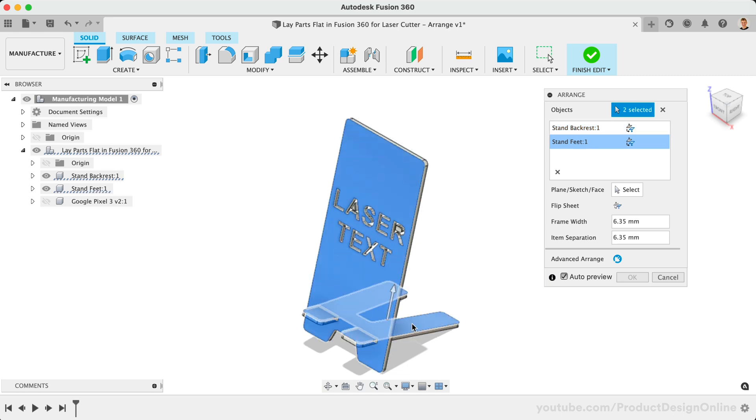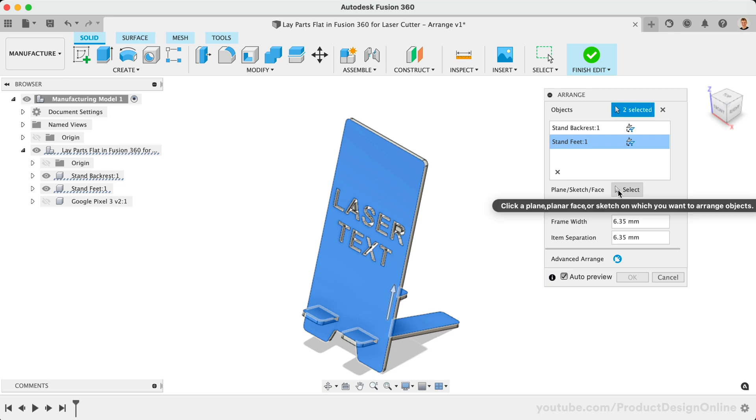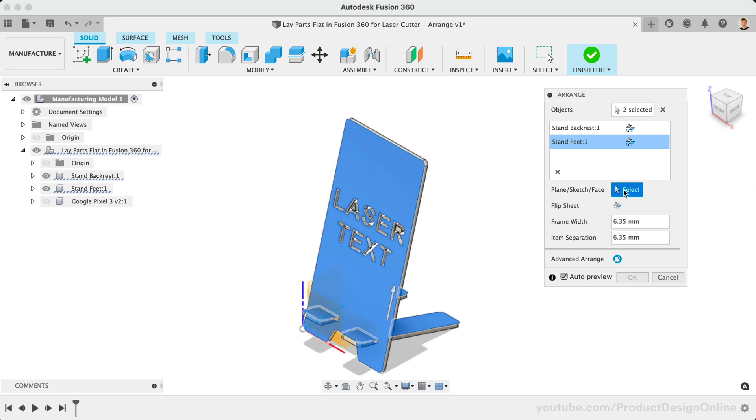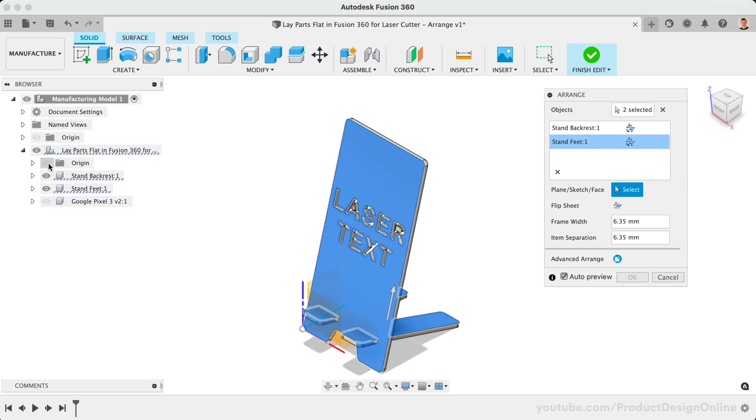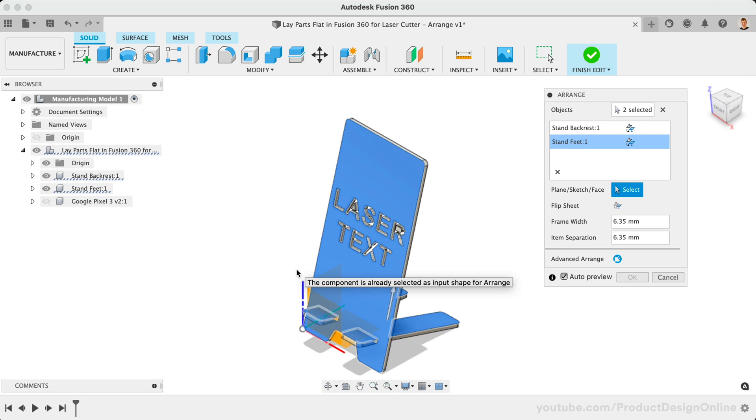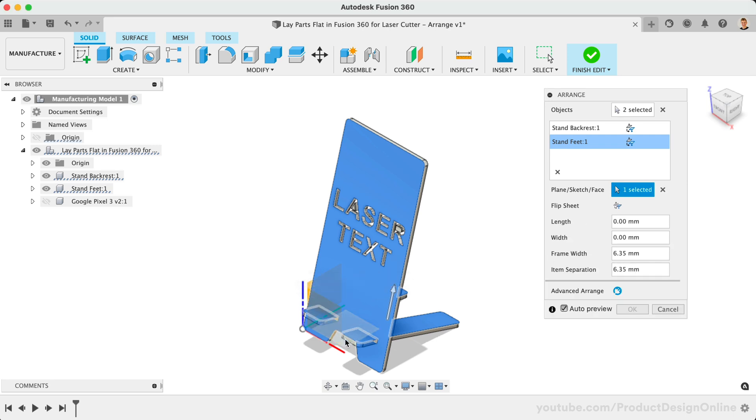We then need to define a plane, sketch, or face that our selected components will lay on. It's recommended to create a simple sketch with the bounding box or size that you would like to stay within. However, we can also use the bottom Origin Plane. Be sure to turn on your Origin Folder in the browser if it is not already visible. Planes do not have a length and width, so we'll need to type one out in the dialog. Let's try 200 by 200 millimeters.